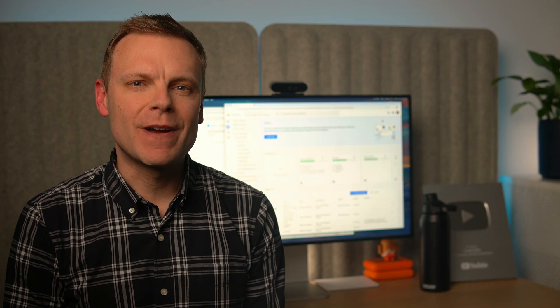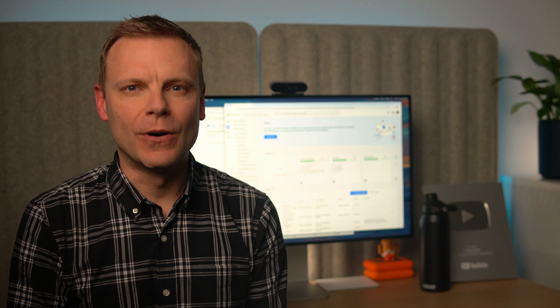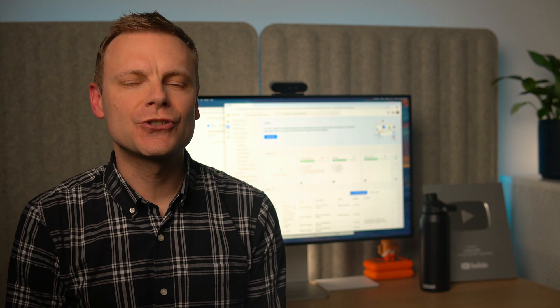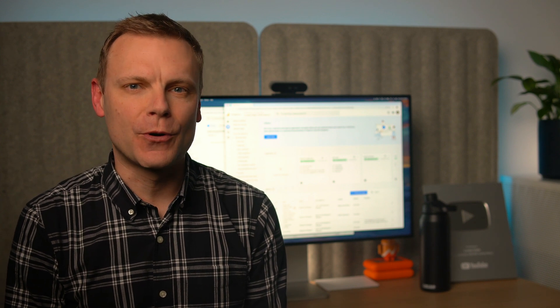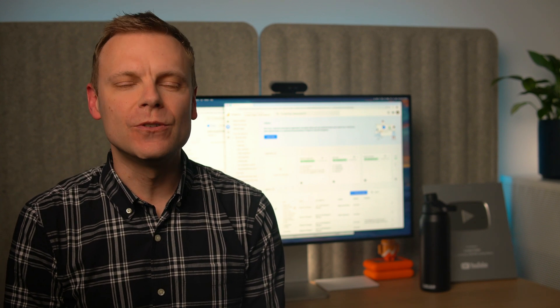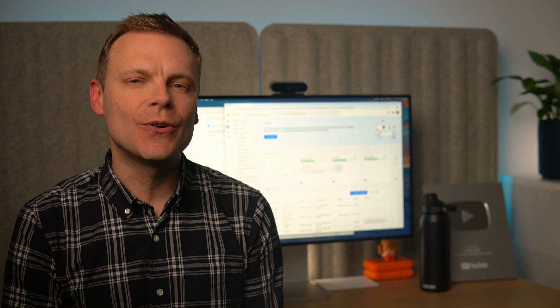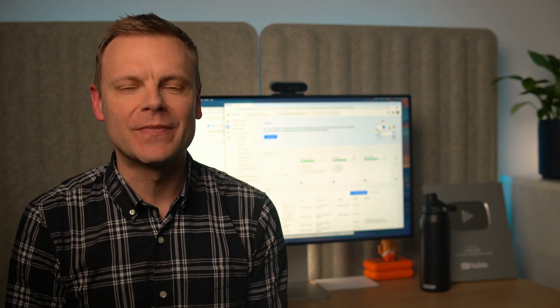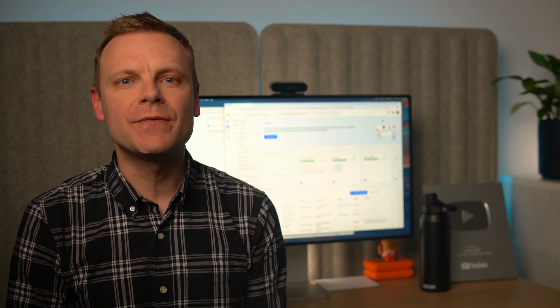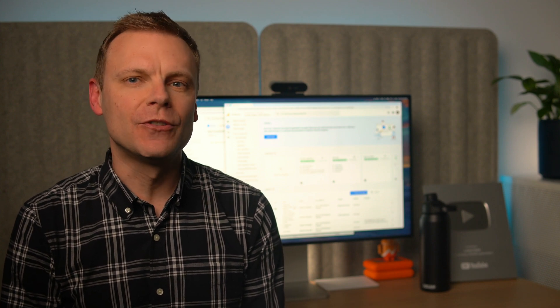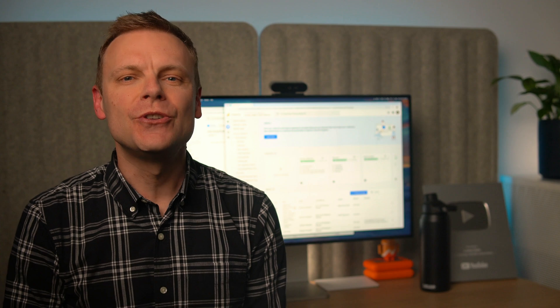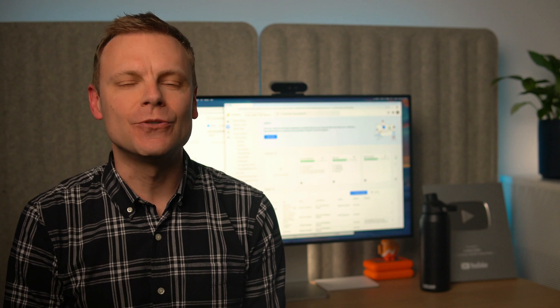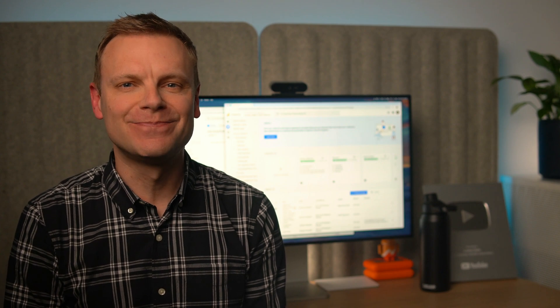If you don't see the generate leads reports, I'm going to show you how to add them to your GA4 property. To do this, you will need editor or administrator permission. If you don't have the correct level of permission, you'll need to get someone who does to add the reports. If you do have the correct level of permission, you will see the library option at the bottom of the menu.